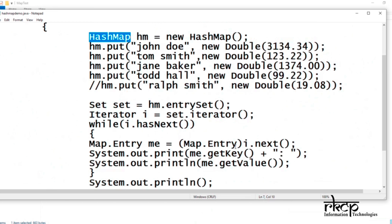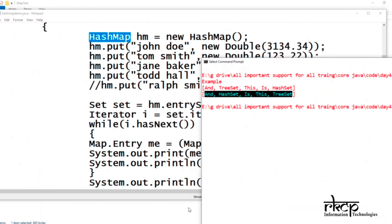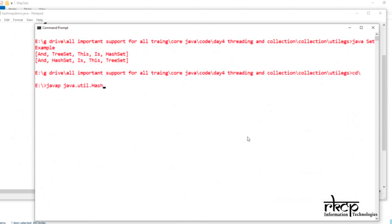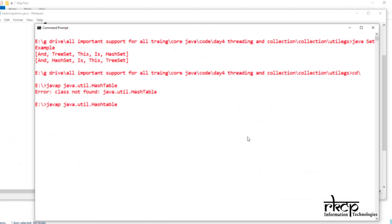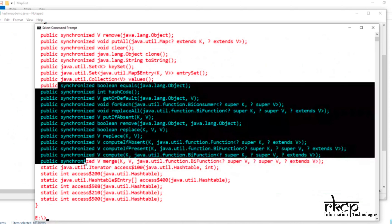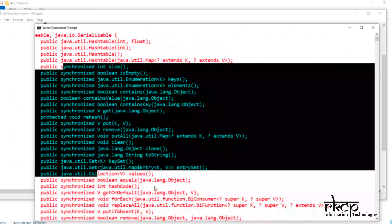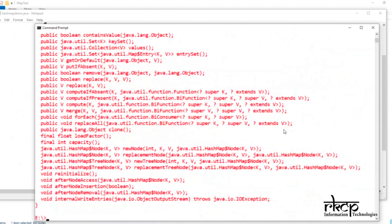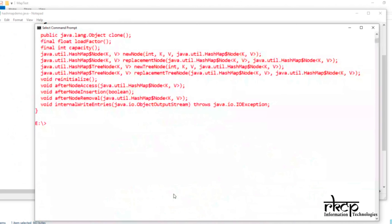The difference is: Hashtable is by default synchronized, meaning it is thread-safe, while HashMap is not thread-safe. If you check using javap — java.util.Hashtable — you will see all the methods are synchronized. In the same way, if you write java.util.HashMap and check, you will see none of the methods are synchronized. So HashMap will always have better performance than Hashtable.